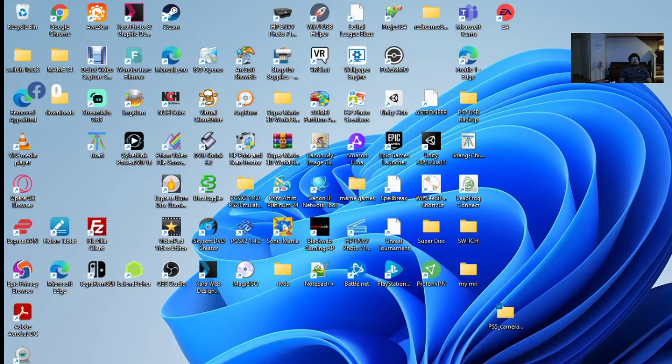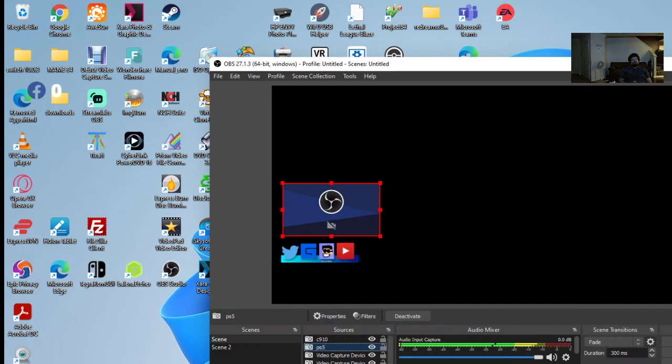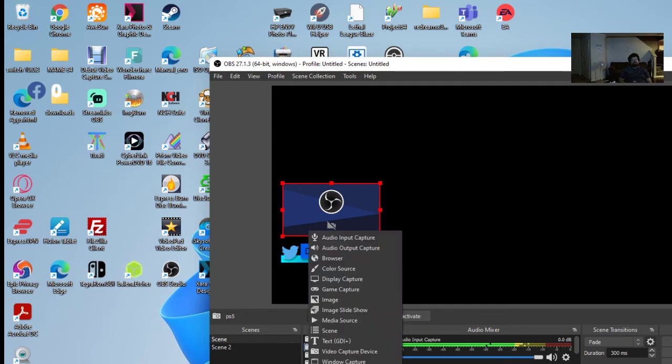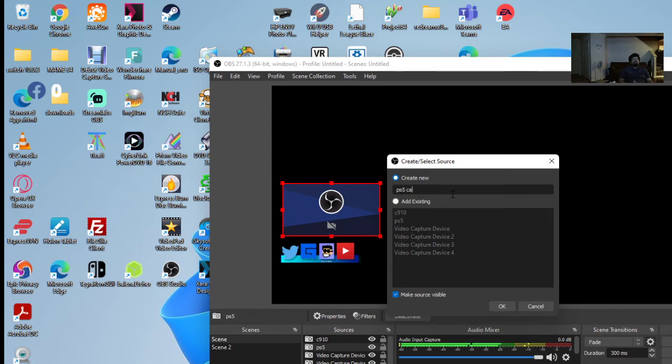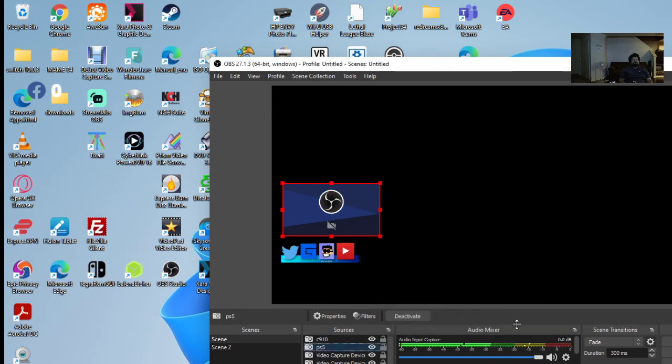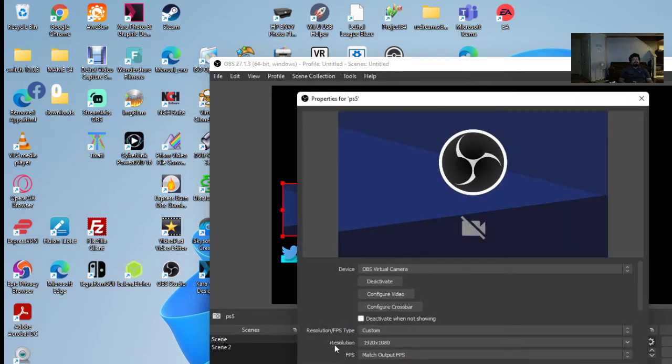You can go to your OBS. I already have this added in the PS5 folder. What you do is add video capture, PS5 camera, and then you click OK. Once you're in there, once you create your folder, what you do is go to video configuration.